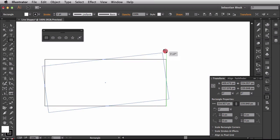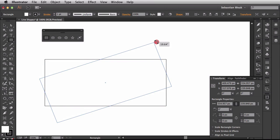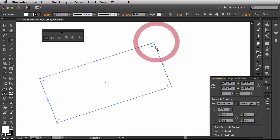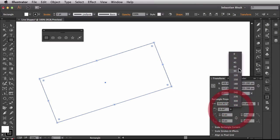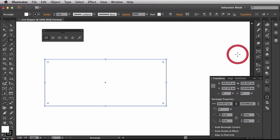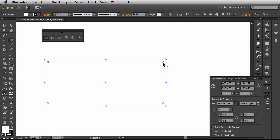If I come over here to the corner and you see my cursor changes up a bit, if I click and drag, that's actually going to change the rectangle angle. And if I come back over here, I could set this back to zero.